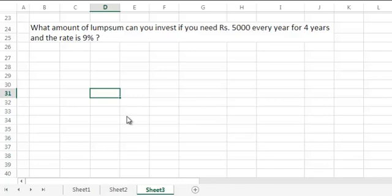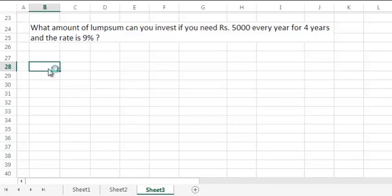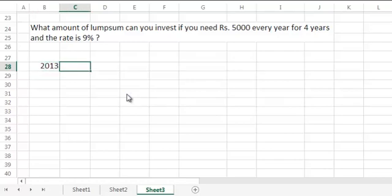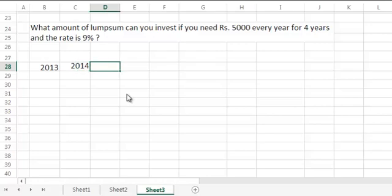Before that, let's create a timeline. In four years timeline, you already know that you will have five number of years because 2013 is when we start and it's 2014 that is the second year in which our end of year one happens.